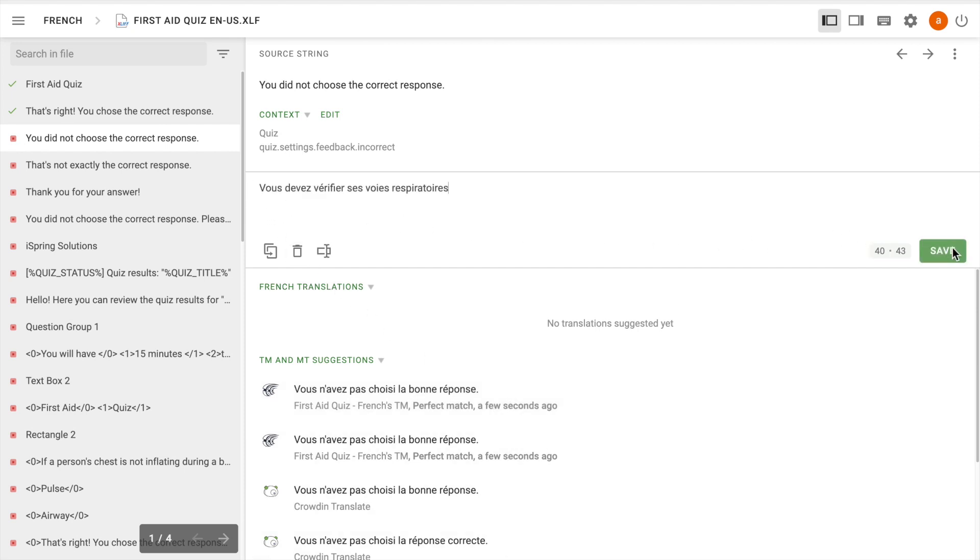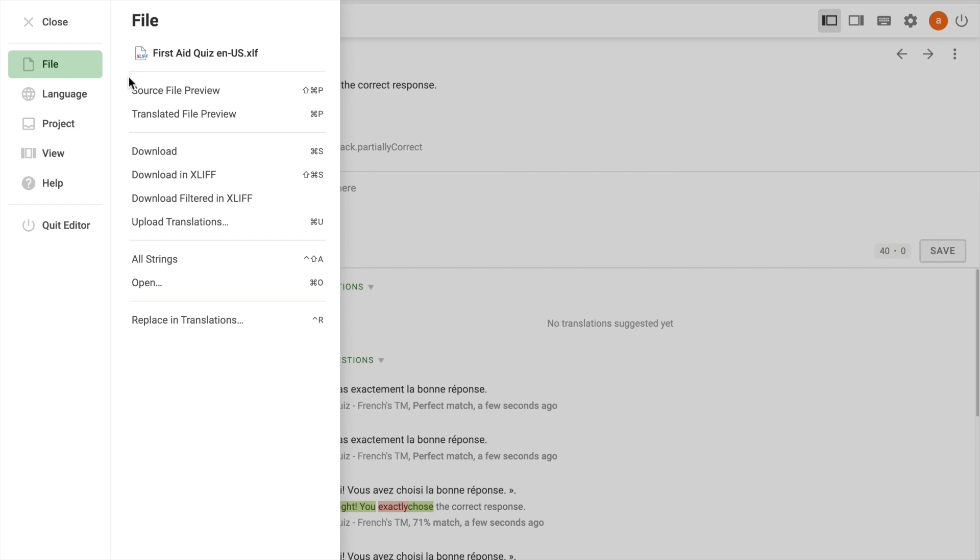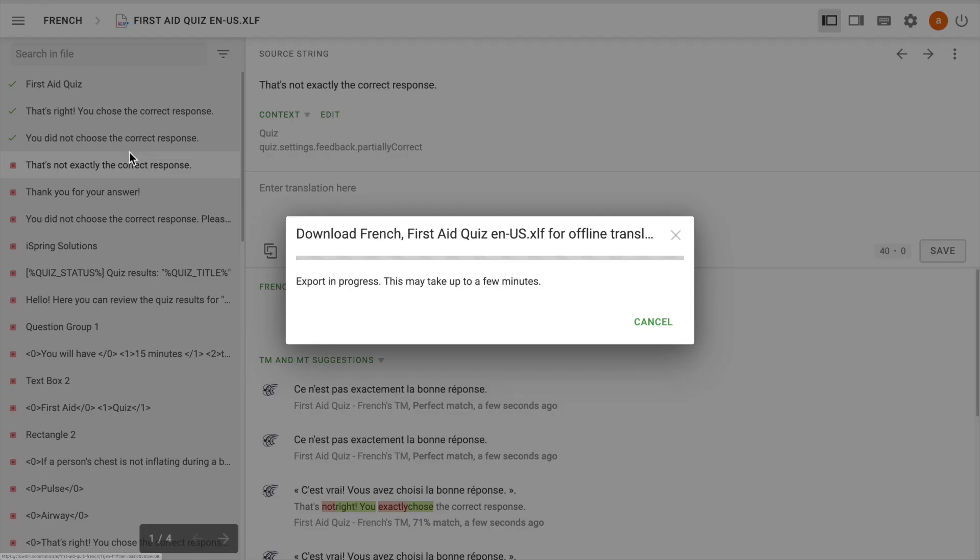Click on Save and move on to the next phrase. Once you've finished with all the phrases, click on the Focus menu button. Finally, download your translation here.